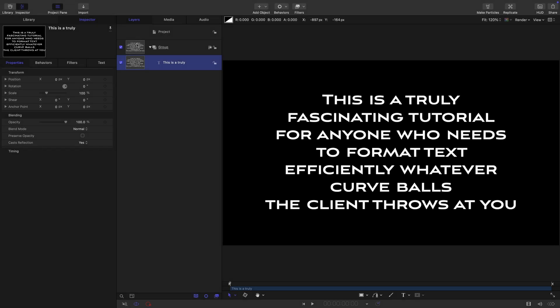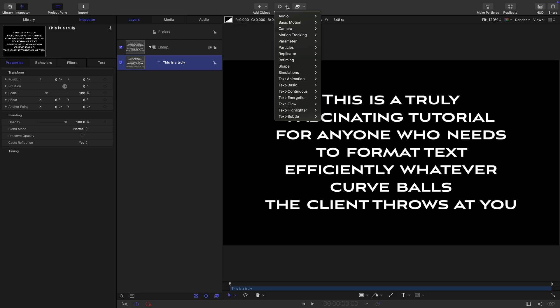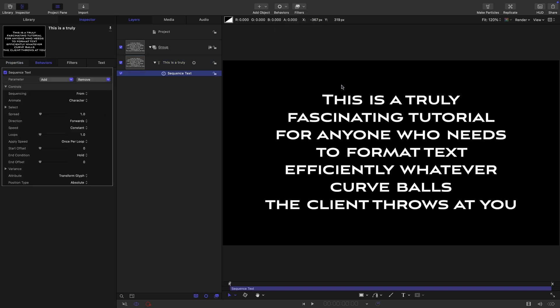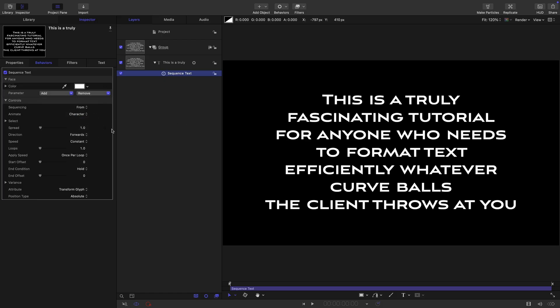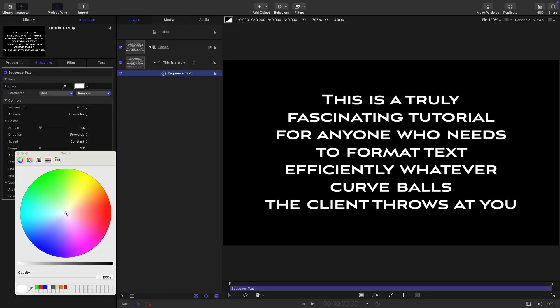Here I've typed out a block of text that we want to format in interesting ways. The method we're going to use is the sequence text behavior. So let's come over to text animation, drop on a sequence text, and add a parameter that we can work with. So face and color, and let's choose our color.